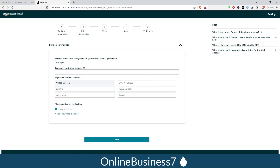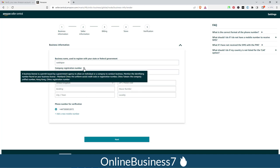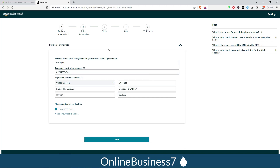On the next Business Information screen, you need to provide your company registration number. A business license is a permit issued by a government agency to allow an individual or company to conduct business. You need to mention the identifying number found on your business license. Fill up this form and click 'Next'.